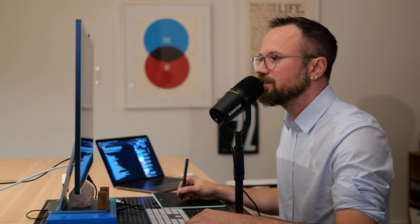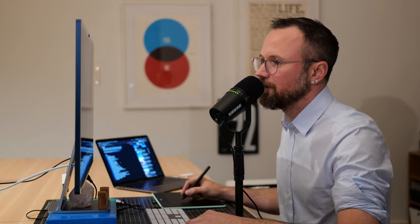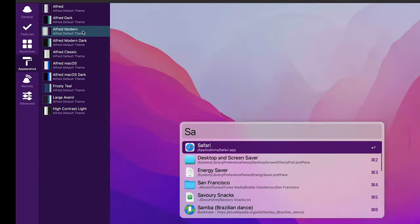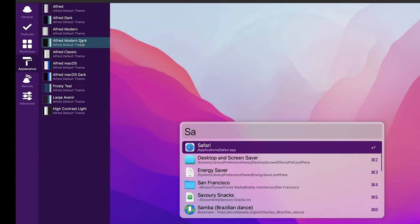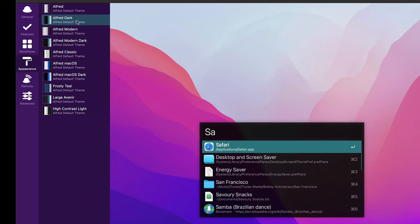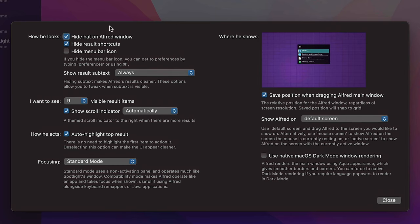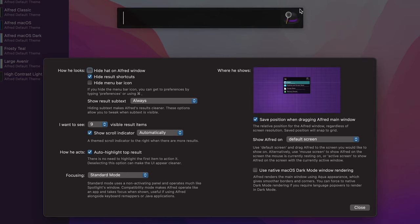Next I'll go back to preferences and show you how to change Alfred's appearance. In the Appearance section you can see different themes. In the Options tab, I currently have 'Hide hat on Alfred window' enabled. If I deselect it, you'll see the little hat icon appear — it's deselected by default. I'll check it back because I like a clean window.